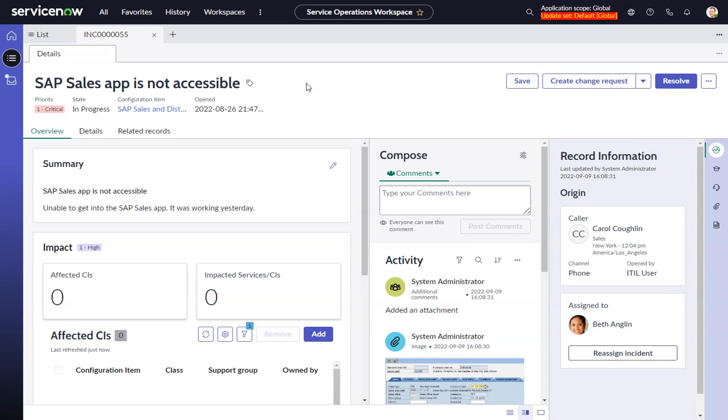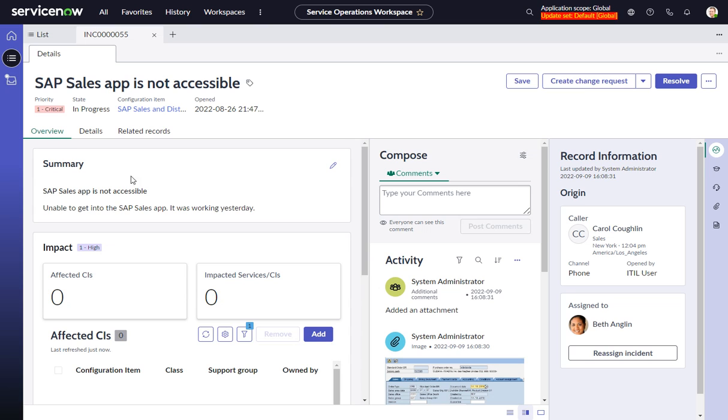This video will look at modifying the Overview tab in Incidents in Service Operations Workspace. This can also be applied to other similar tabs, for example in CSM, FSM Configurable Workspace. There is a Customer Information tab that also displays summary information, so you can use these steps to modify those as well.